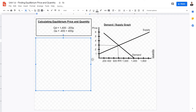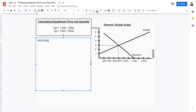It's very easy to calculate using the linear supply and demand functions. We simply put the two equations together: 1400 minus 200p, which is the demand equation, and make it equal to 400 plus 400p.